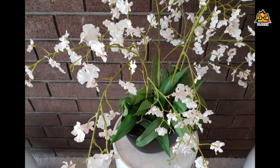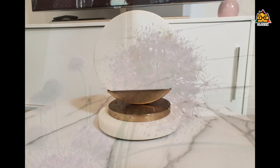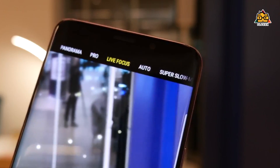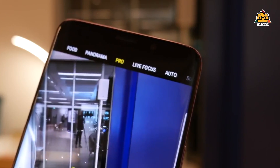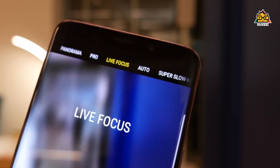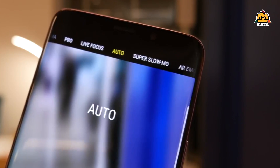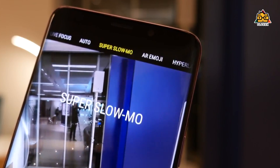We can use the camera to slide the camera. If you want to use the modes, you don't have to use the menu. You can use the foot mode, live focus, panorama, auto mode, and super slow motion mode. You can use the modes when you use the camera, and you can use the technology for iPhone X.